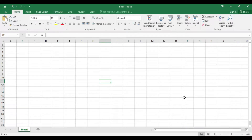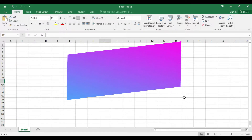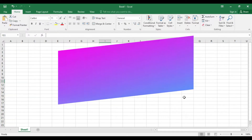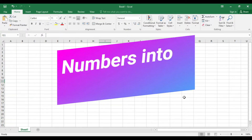Hi friends, welcome to my new video. We will discuss how to convert numbers into words in Excel.